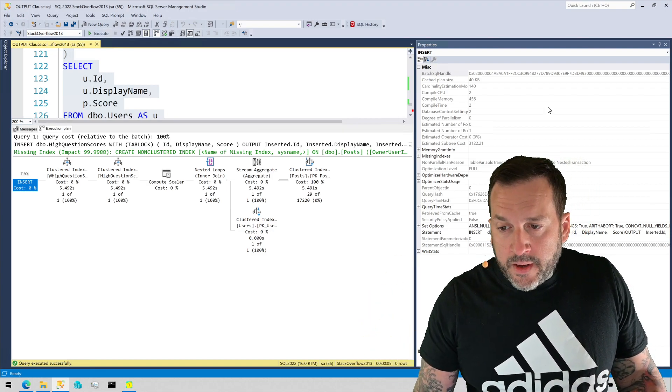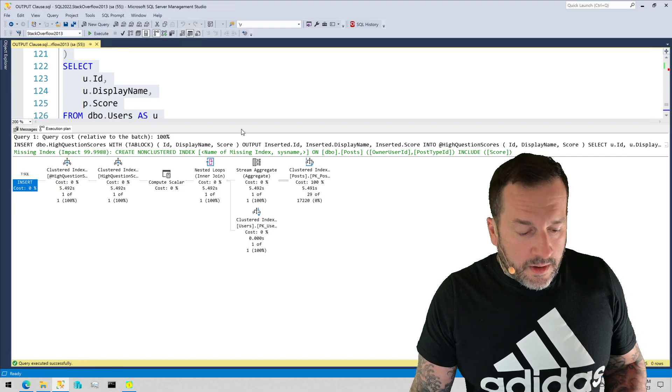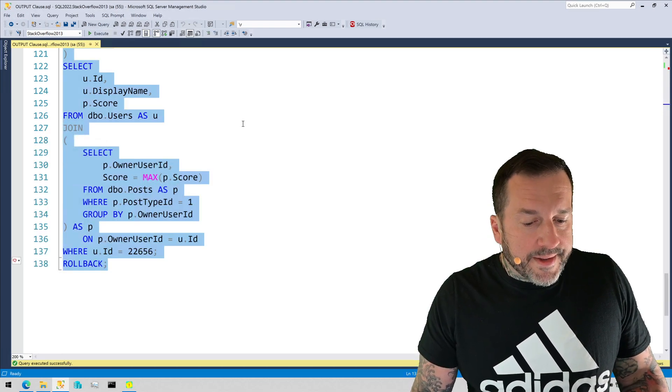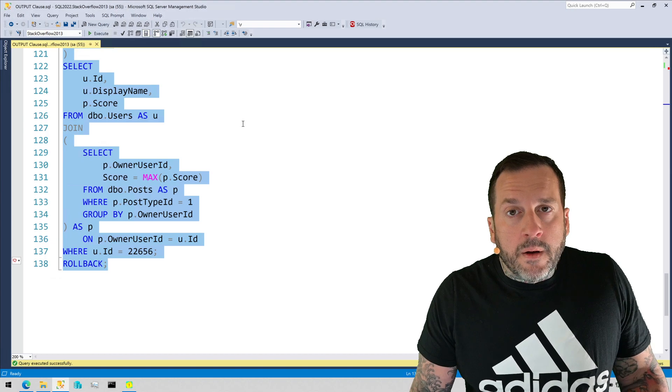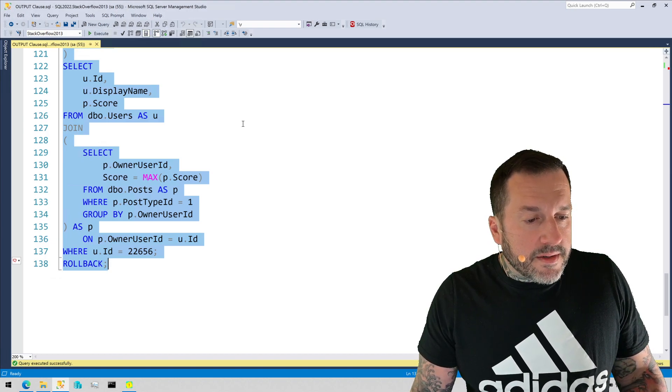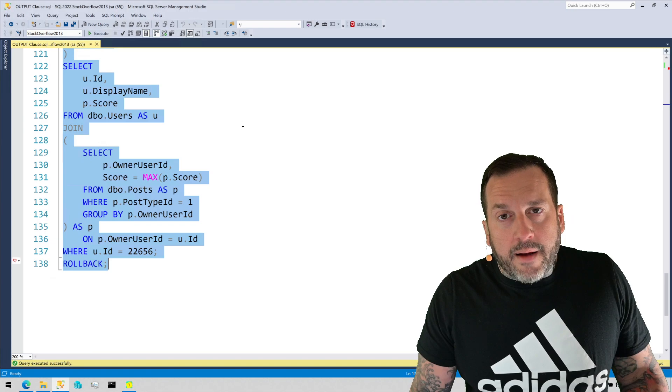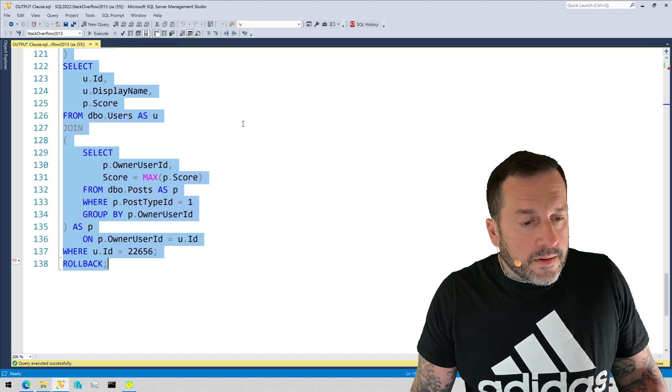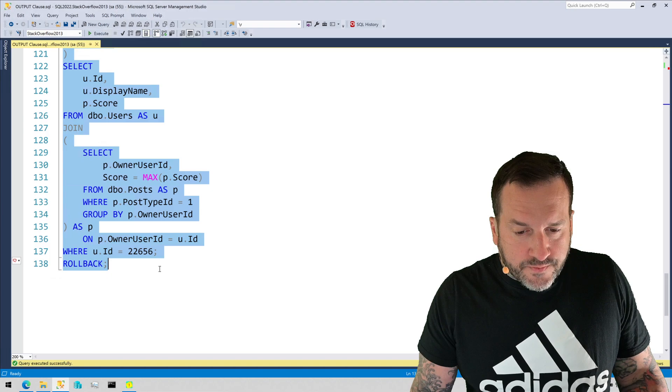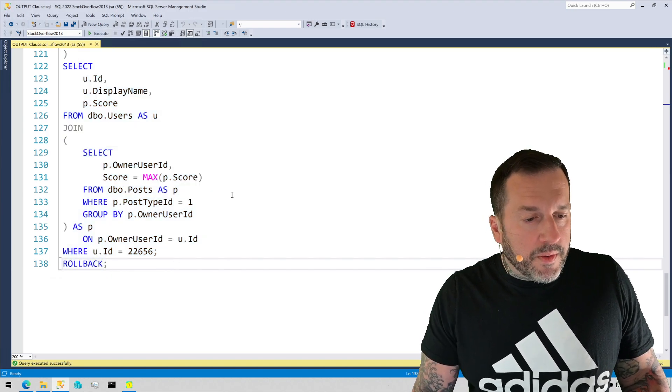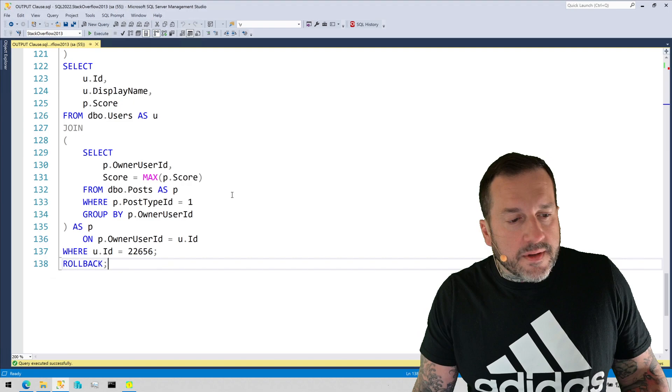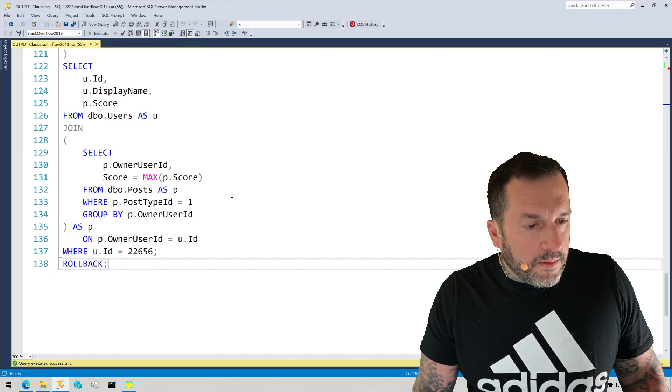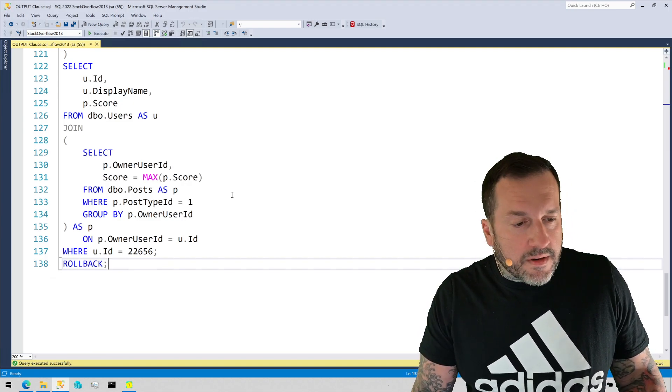So please do mind your output clause targets in SQL Server because there are, as usual, landmines in everything you do. All right. Cool. Thank you for watching. I hope you learned something. I hope you enjoyed yourselves at least a little bit.